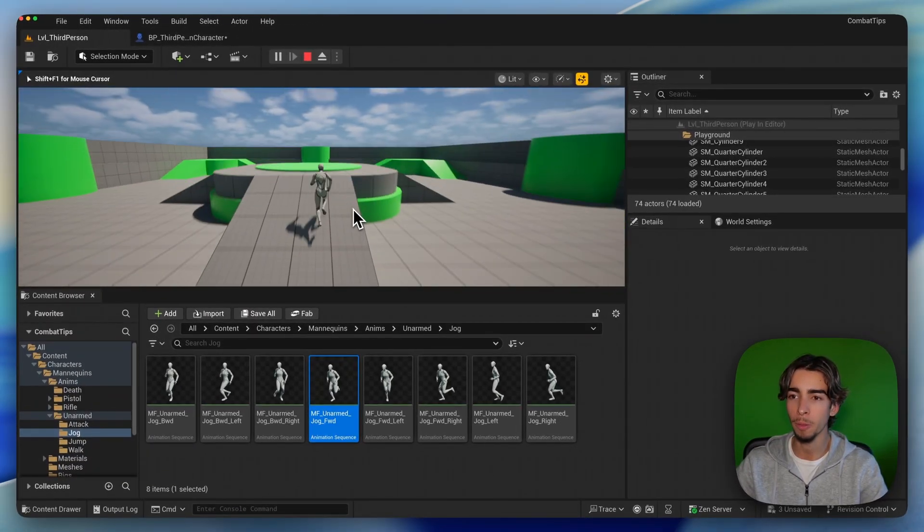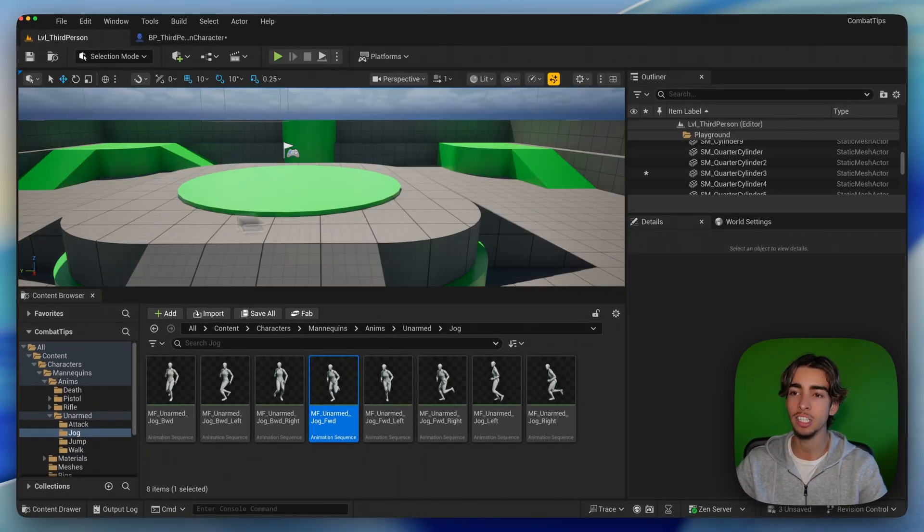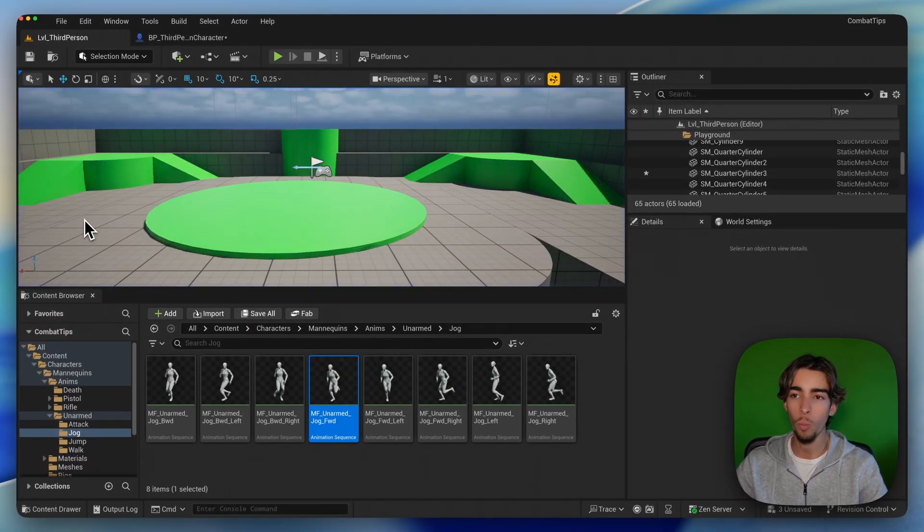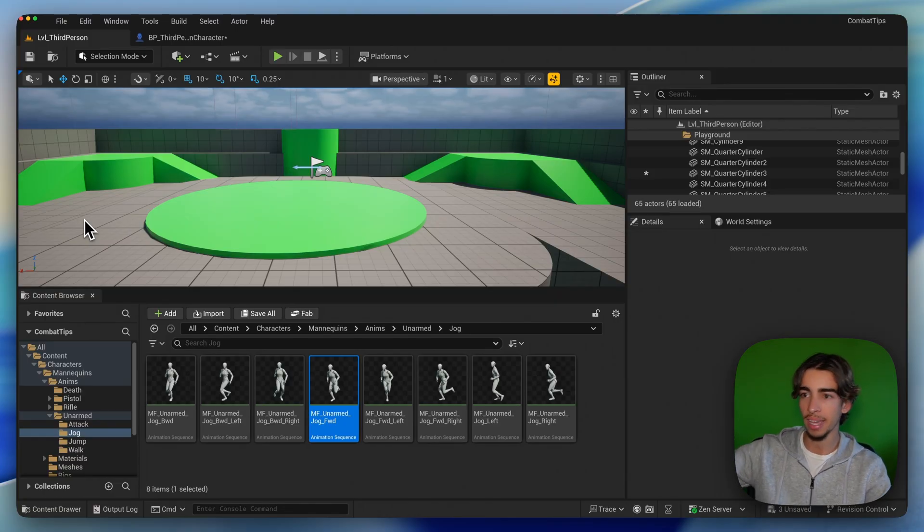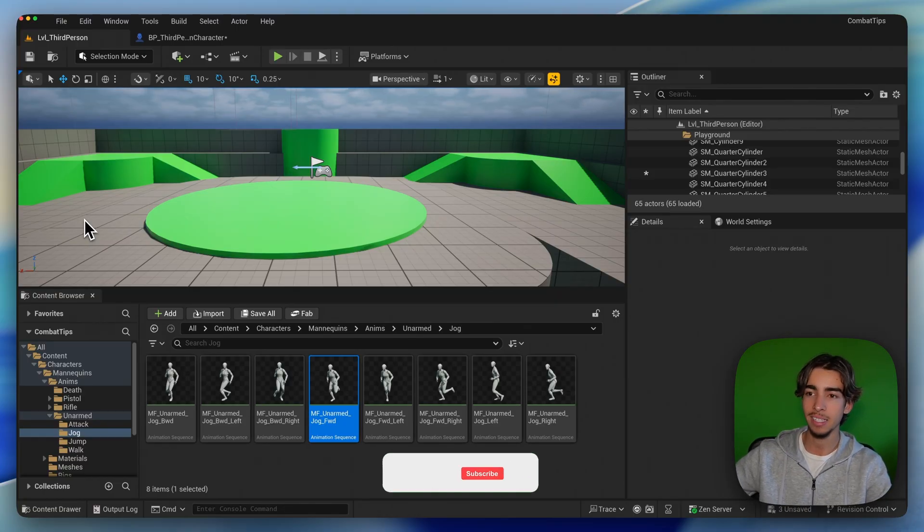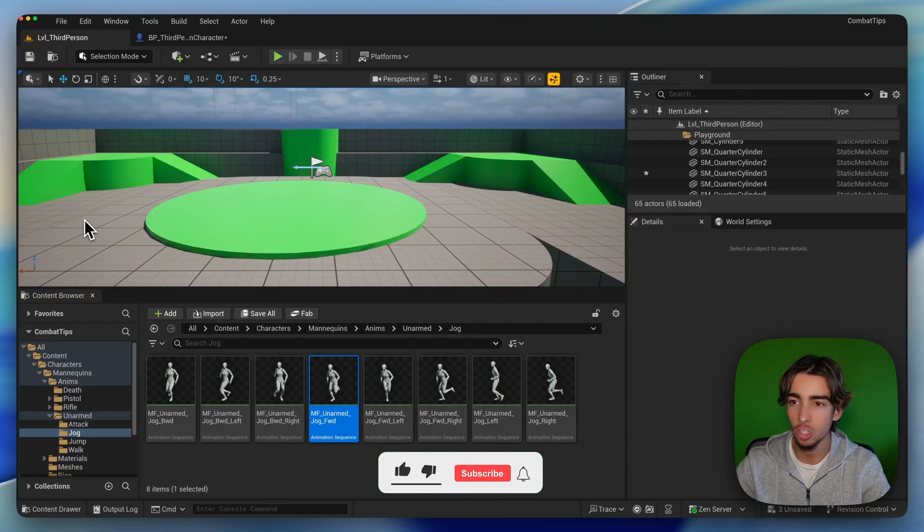But as you can see, that wasn't very smooth because we instantly changed from one distance into another one. And we need a transition, right? We need the camera to literally zoom back as if it had like a sort of animation.